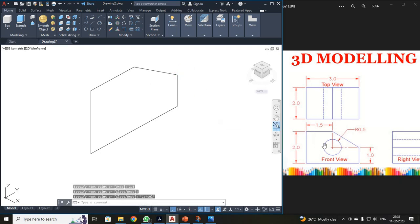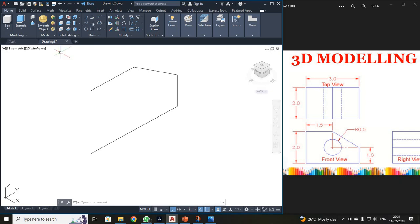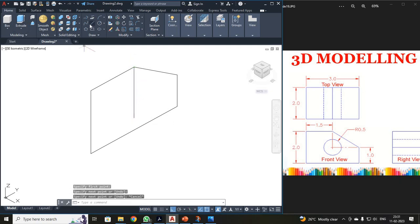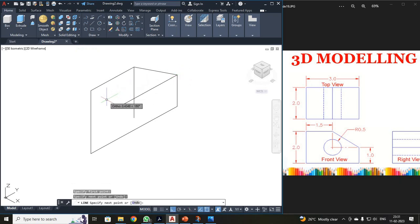Now I have drawn this front view. What has been missing? A circle has been missing. This circle has been 1mm from here and it has been 1.5mm. So what I have to do is, I have to draw a reference line. Here, from this point, I have to draw a line as a reference. Just press escape, once again click your line. I have drawn a reference line.